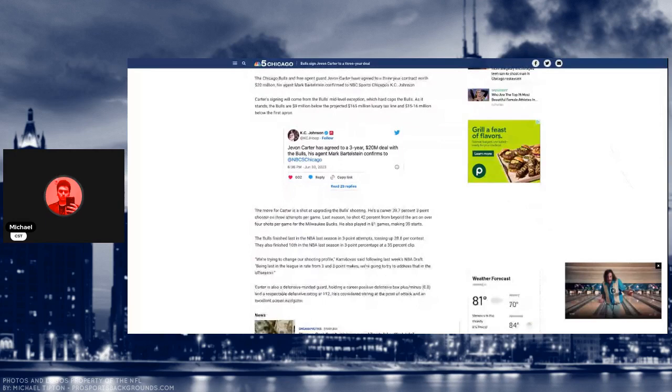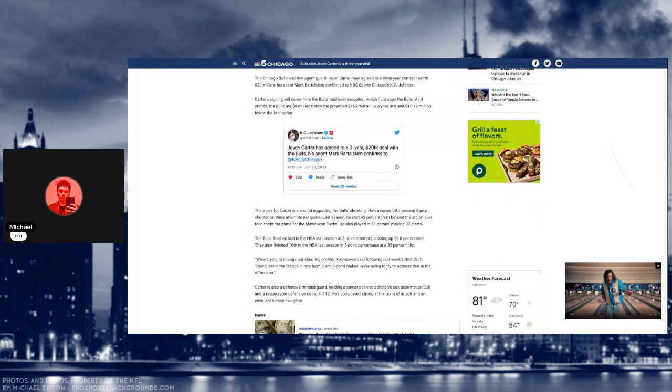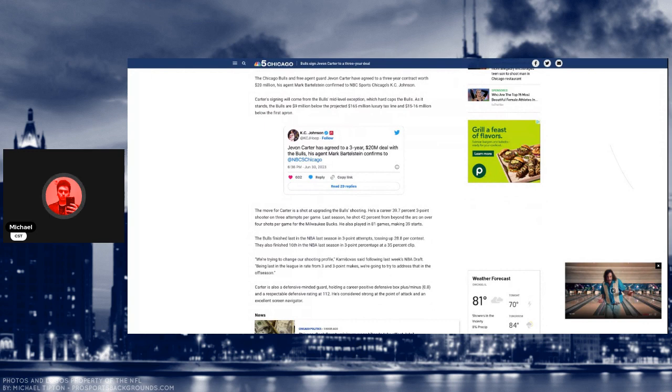So with this, it kind of confirms that we're not going to re-sign Patrick Beverly unless he takes a team discount, which is most likely going to be the case. If he were to come back, he would take a discount.